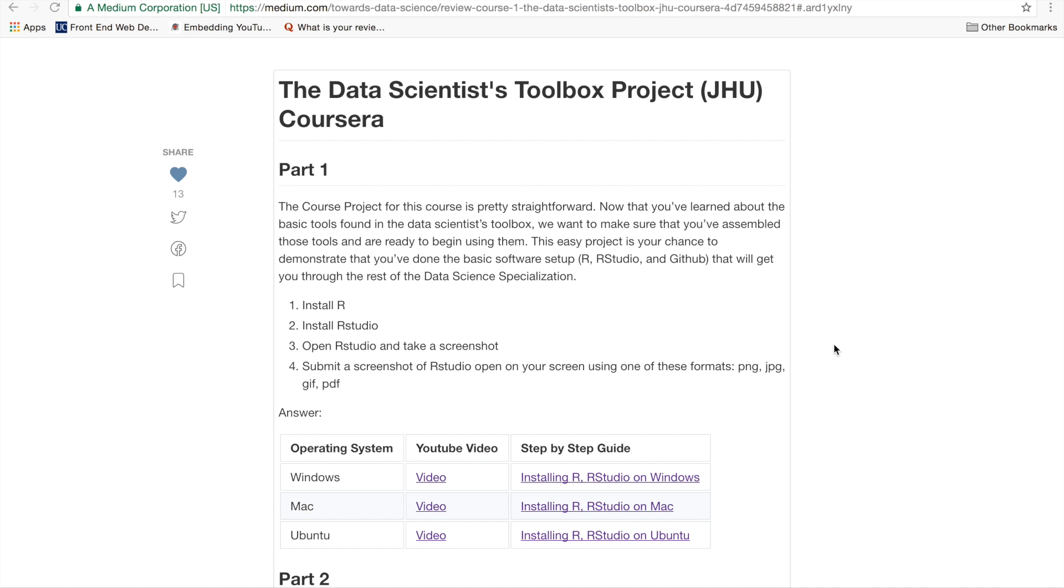Hello. Today we're going to go over the Data Scientist Toolbox project. If you're not familiar with Git, this could be a bit of a pain. So that's why I'm going to go over it.